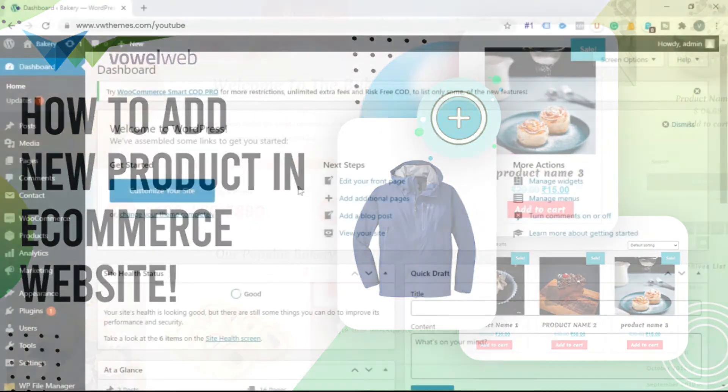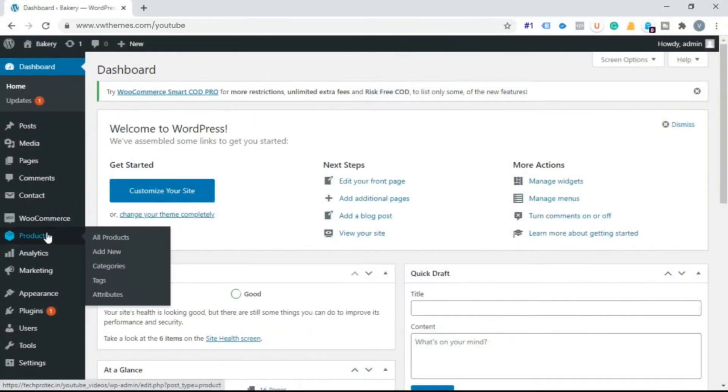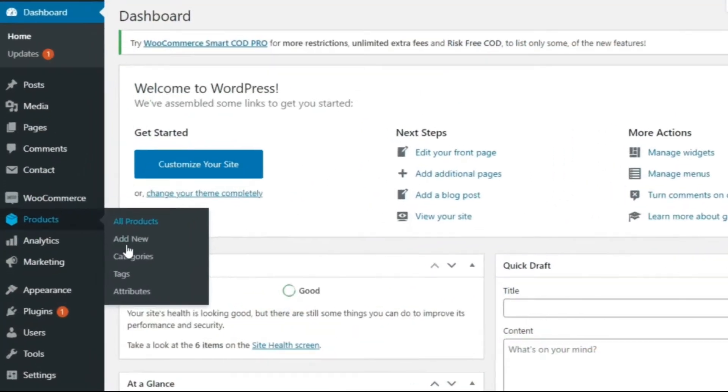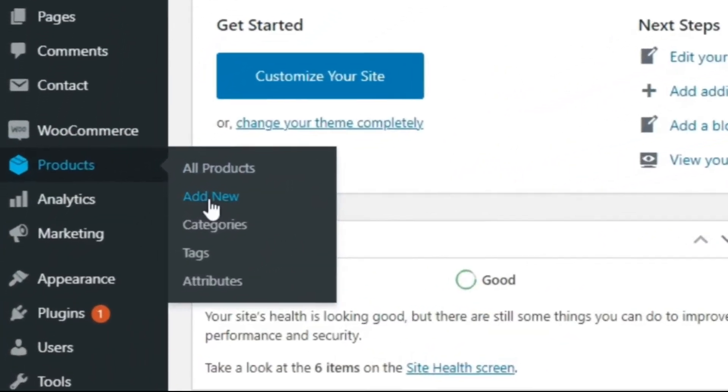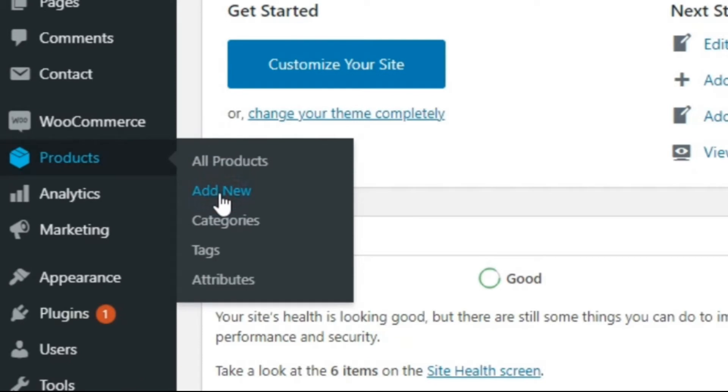Step 1. Go to dashboard. Click on product. Click on add new product.